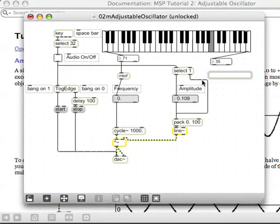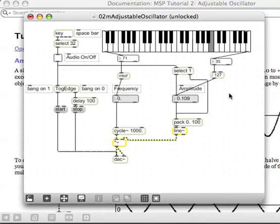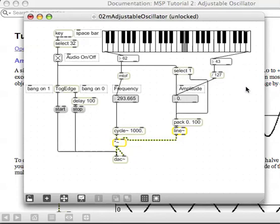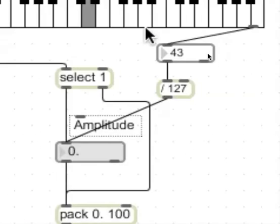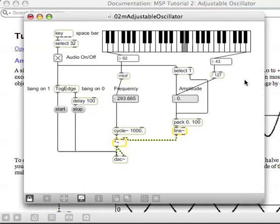We could do something really simplistic over here and simply do some elementary school math: divide by 127. So 127 will be 1, and 0 will be 0, and 63 will be about 0.5. Turn this thing on — oh, it's not working. The next question is: why, when I've made this division — divide by 127 — do all these values coming out here give me 0 amplitude?